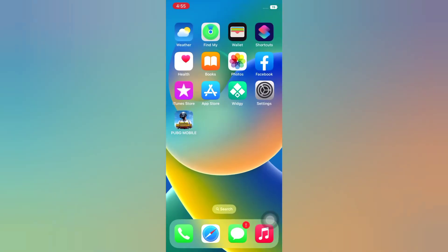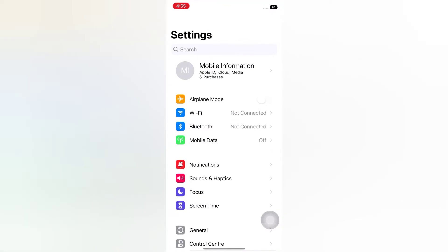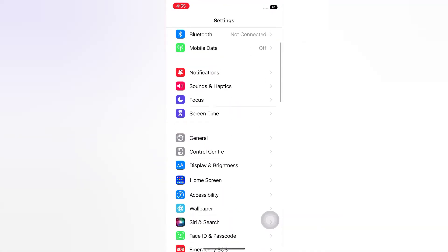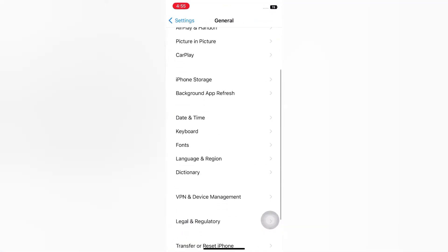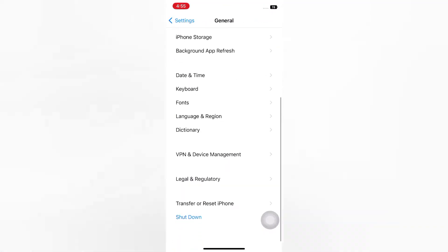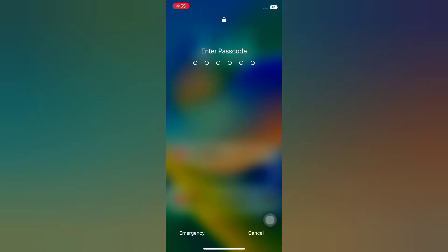Solution 2: Restart your iPhone. Open the Settings app on your iPhone. On the Settings page, scroll down and tap General. Scroll down and tap Shutdown. Now slide to power off to turn off your device. Then wait for a few seconds, turn it back on, and enter your passcode.